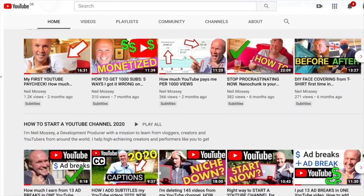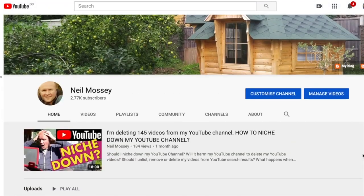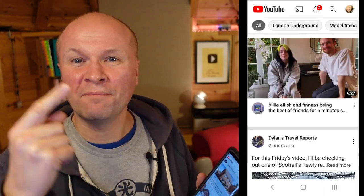Hello, I'm Neil and I'm a development producer helping high achieving creators and performers just like you to get ideas out of your head and out onto here on YouTube. You and me are going to do this right now, so I'm going to punch up my screen.